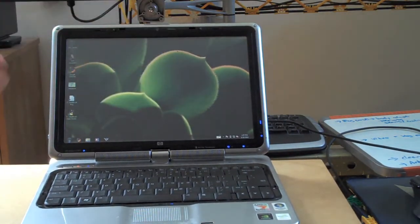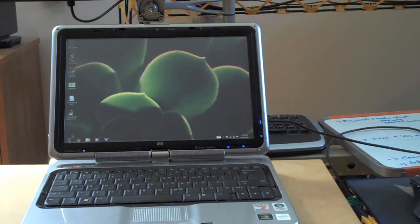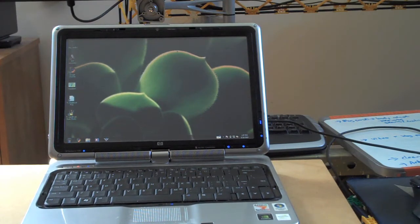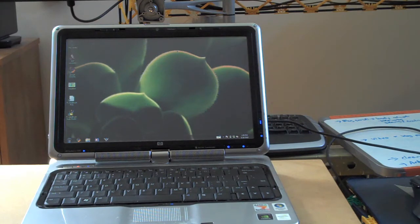Now, the following models after this one have actually had a capacitive touch screen, which means you can use your fingers, which is very cool.